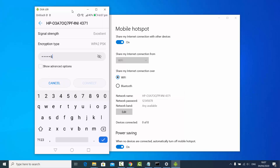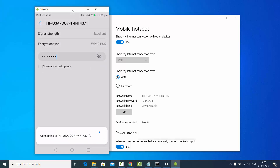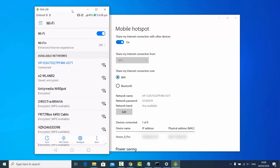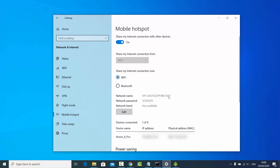I'll click Connect, and you can see I have successfully connected to the hotspot I created on my Windows operating system. The hotspot name matches, and entering the password works correctly.